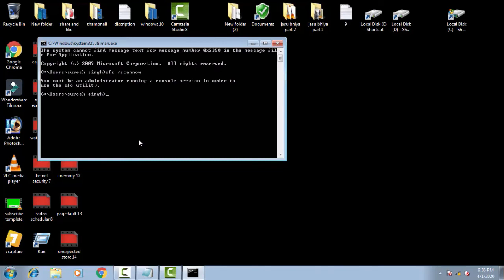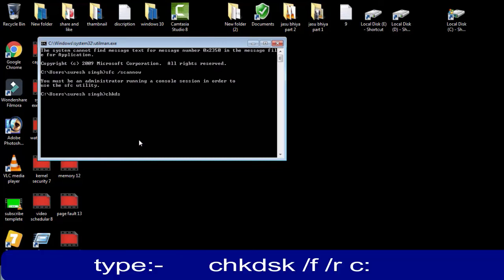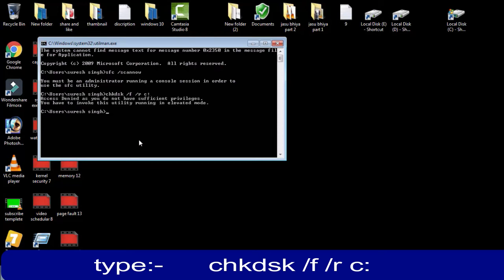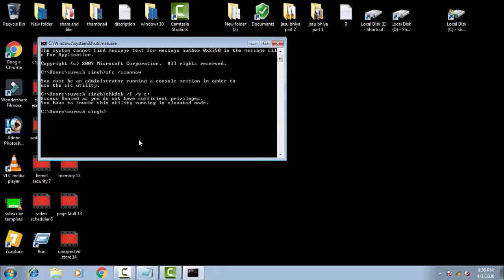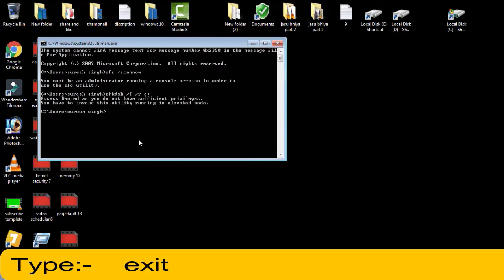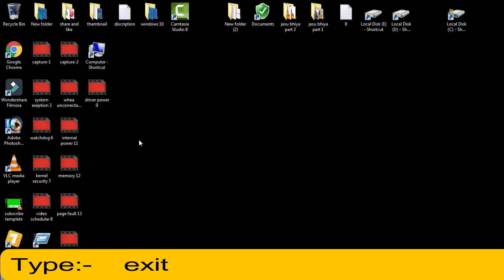If this does not resolve your issue, then at last you have to do: chkdsk space forward slash f space forward slash r space c colon and press Enter. This will check all the corrupt files in the BIOS menu.